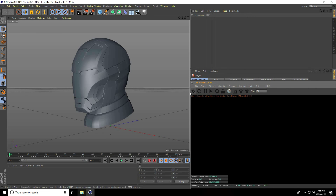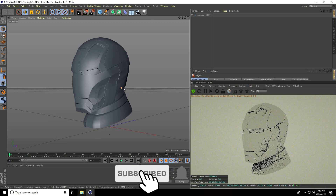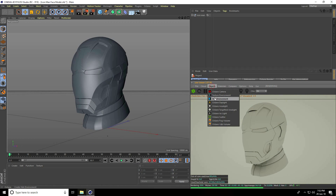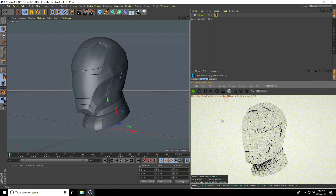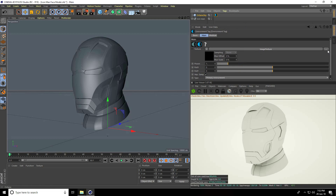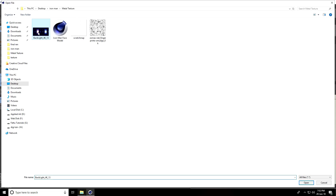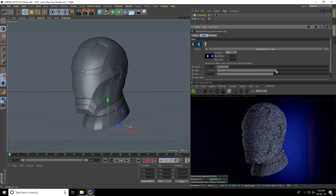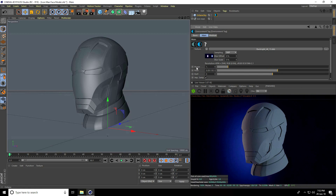Now this is my Octane screen. I go to object and HDRI environment, select the HDRI image icon, and apply an HDRI image. This is my scratch textures — select this HDRI image and open it.